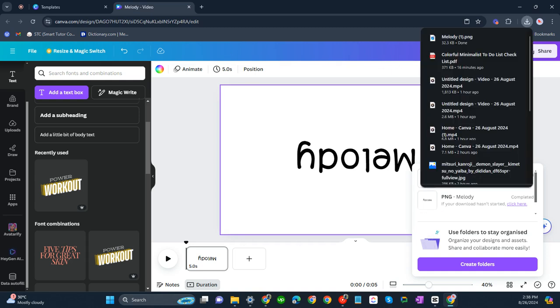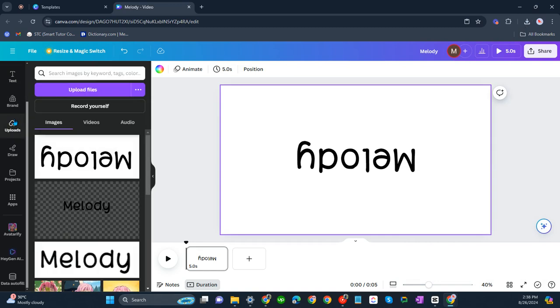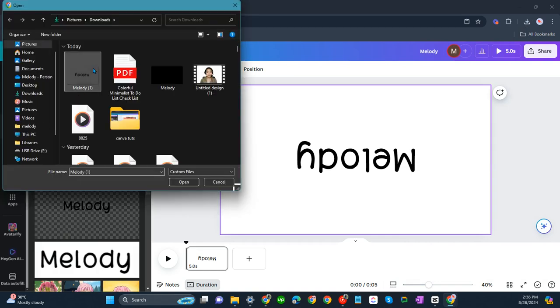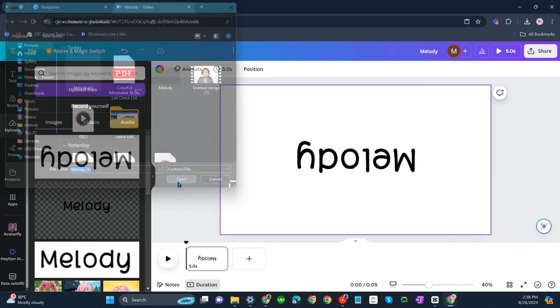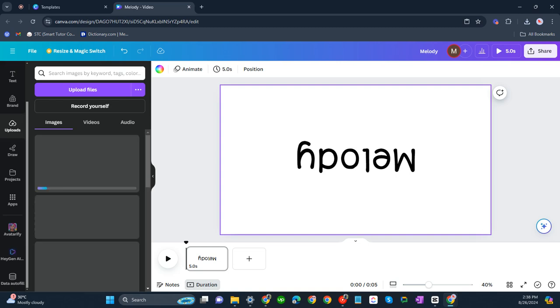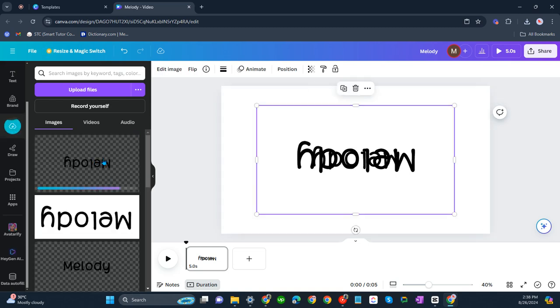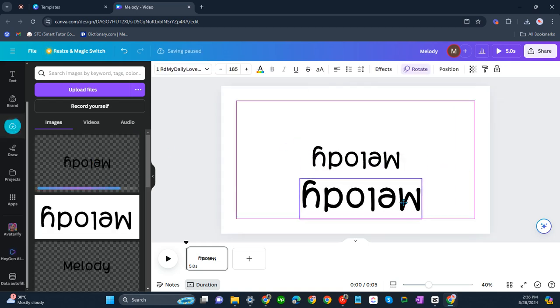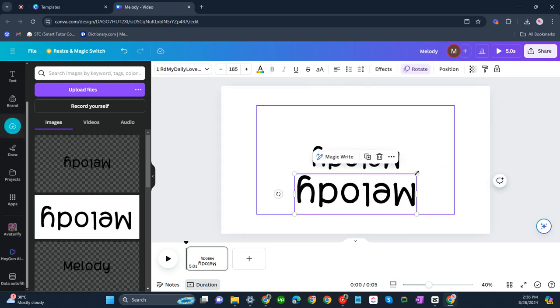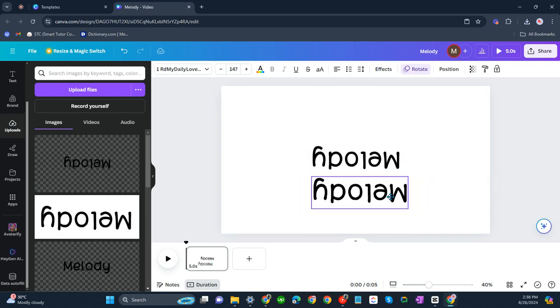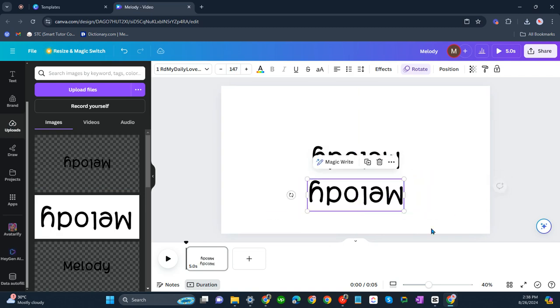Okay, so now that it has been downloaded, click uploads, upload files, and upload it there. Now let's click it there, so the quality is not bad unlike if we take the screenshot.